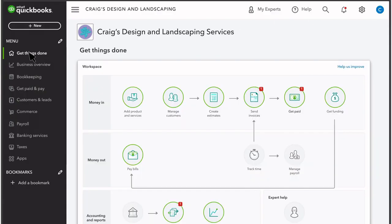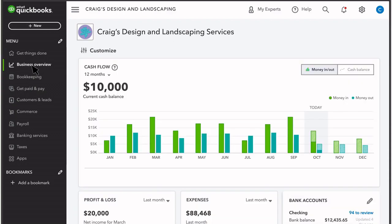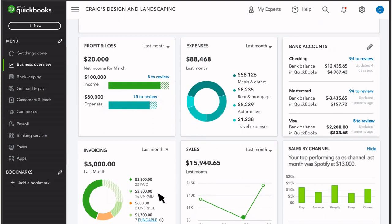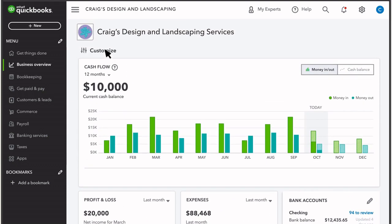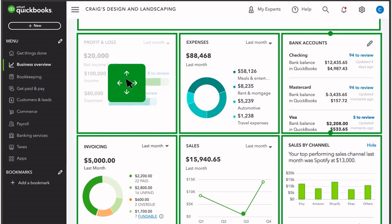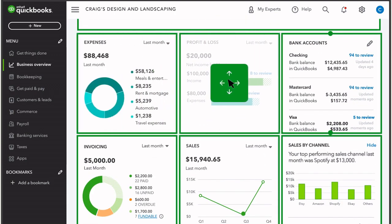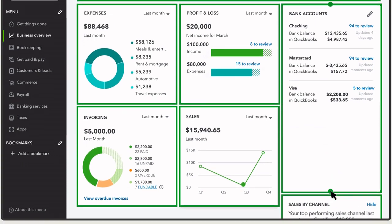Get Things Done gives you a quick way to access the most common tasks in QuickBooks. In Business Overview, you can see charts and graphs for different aspects of your finances, and you can customize Business Overview by moving the charts and graphs and even resizing some of them.